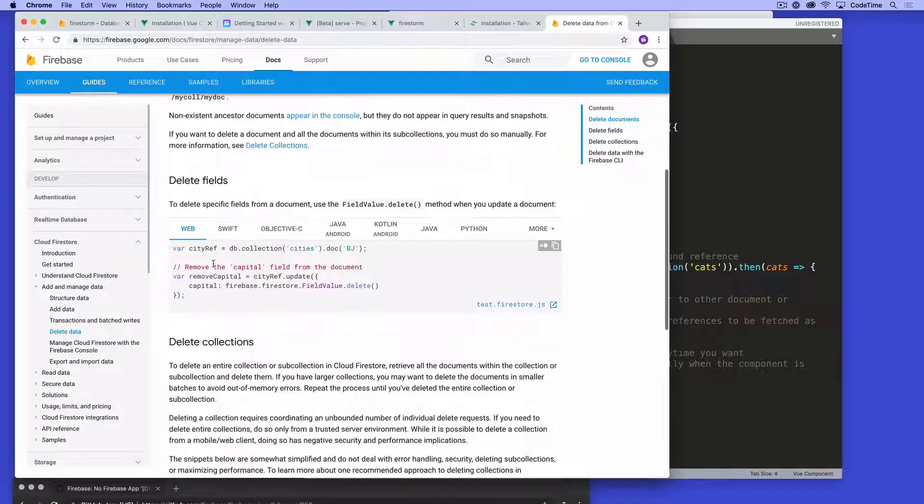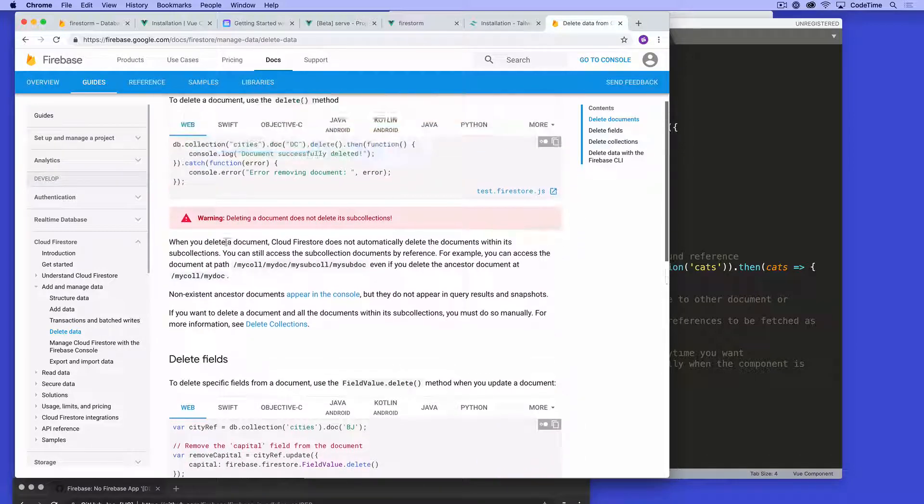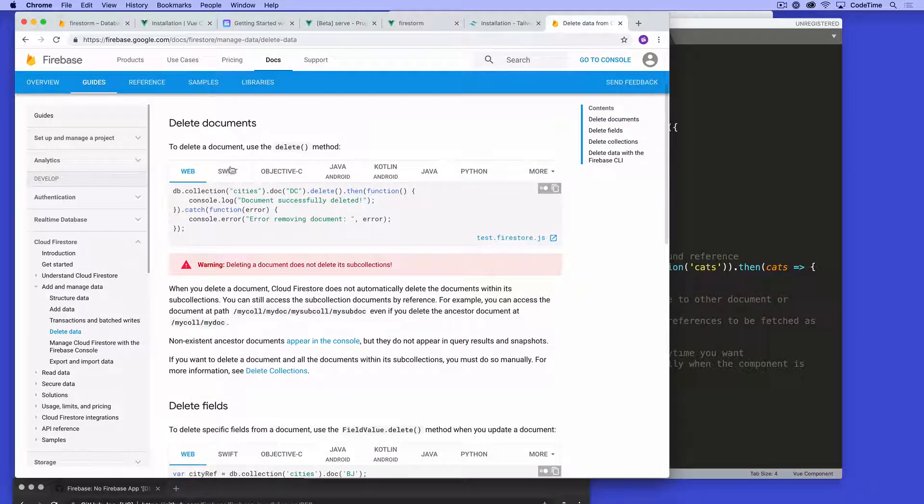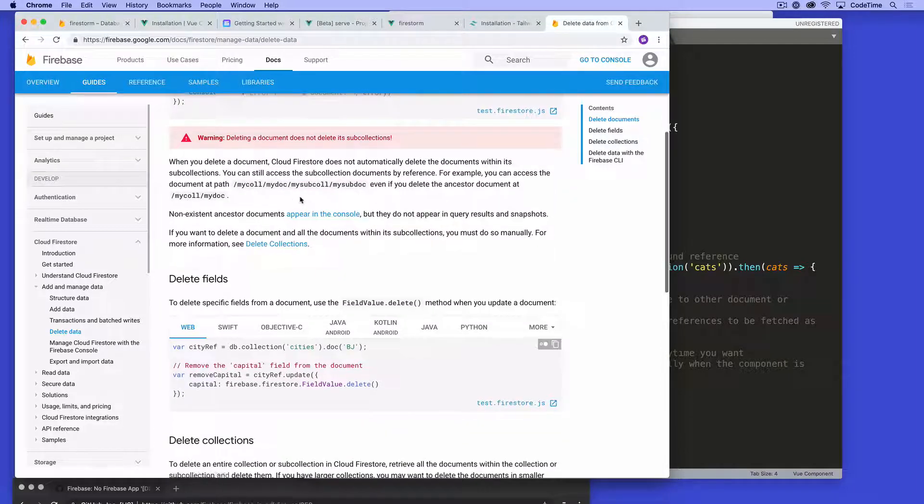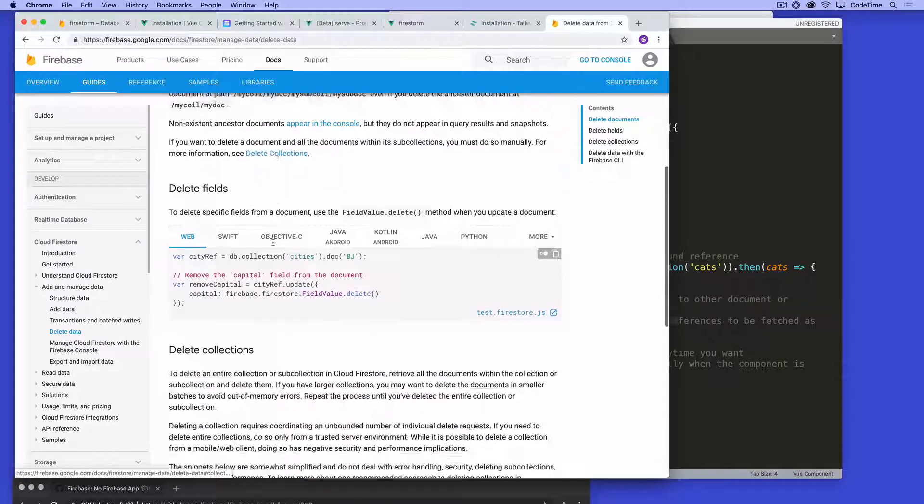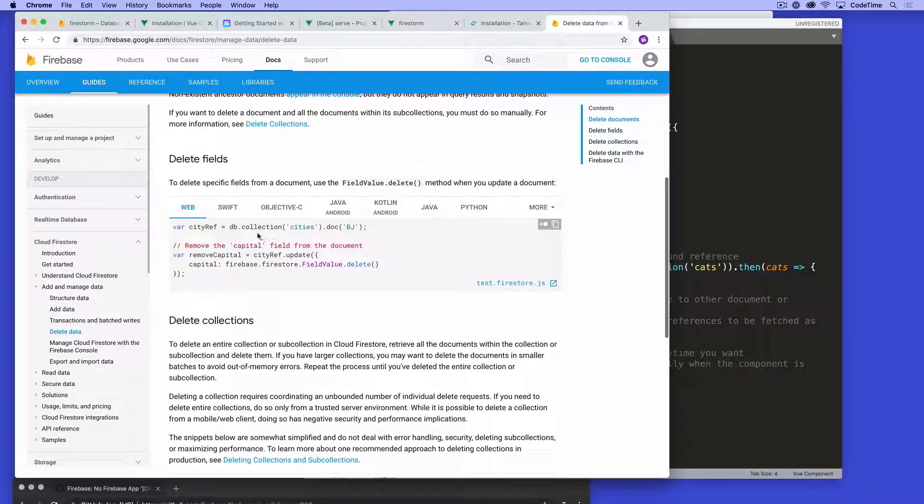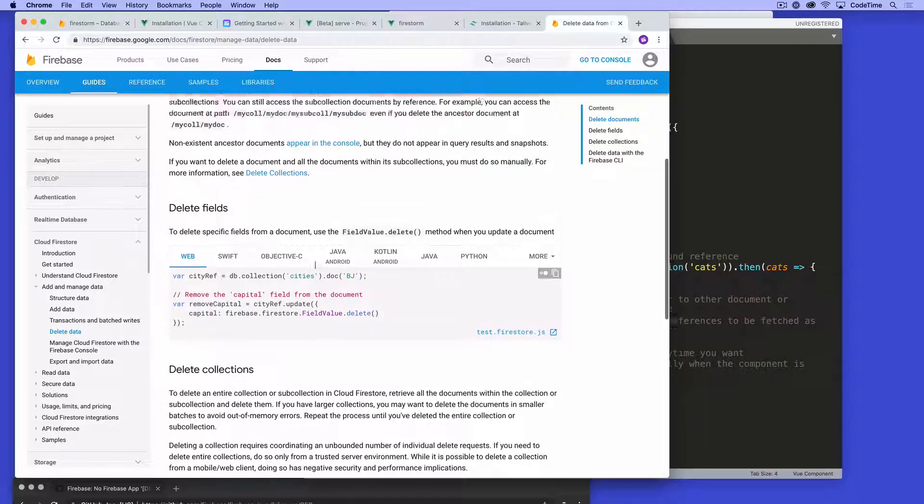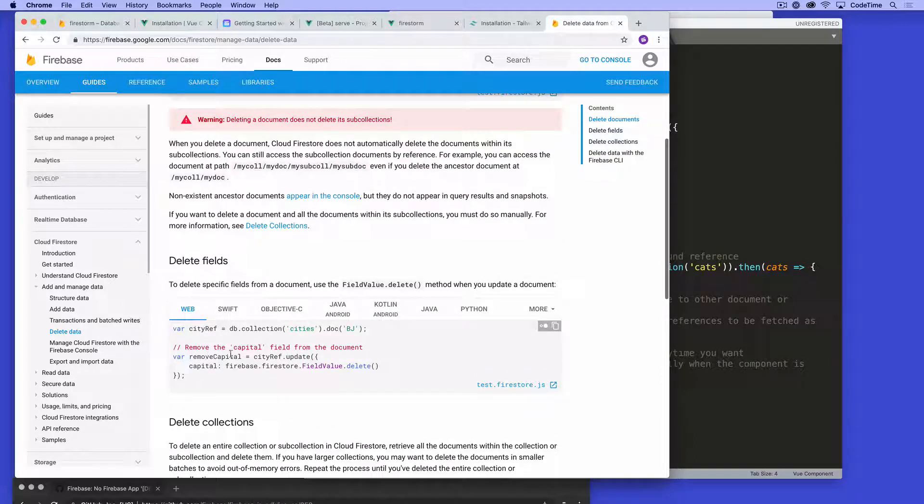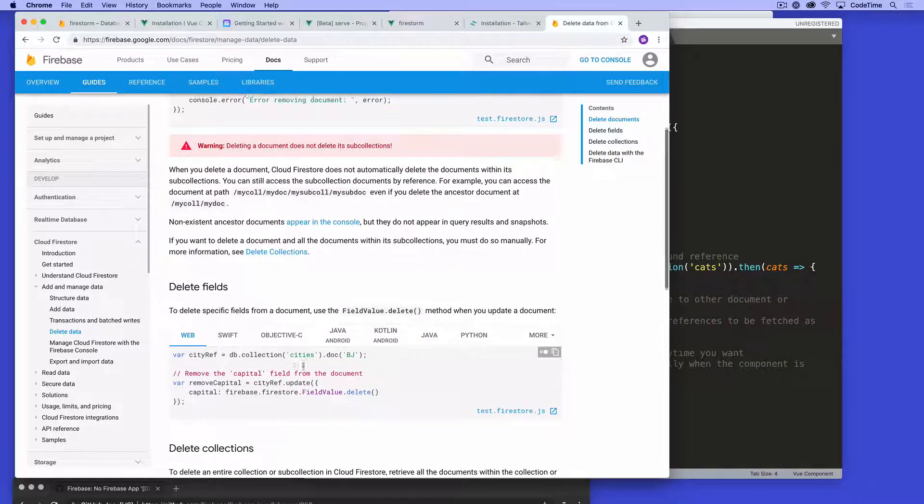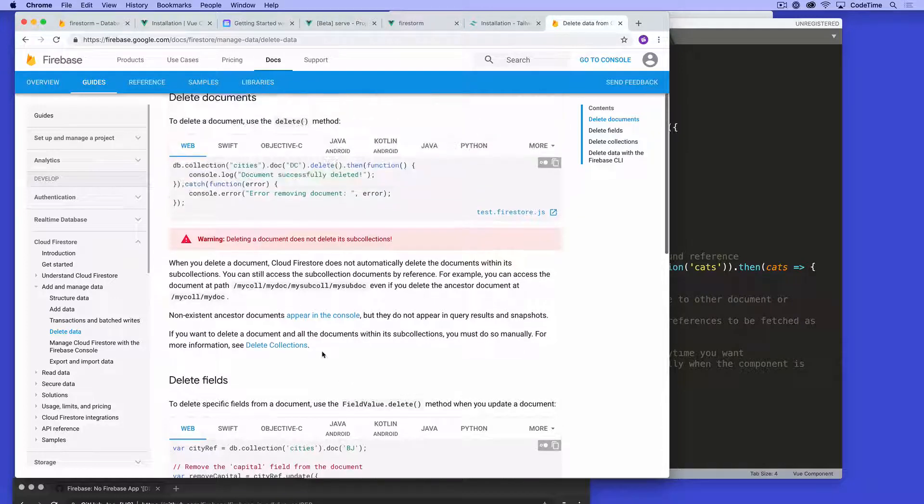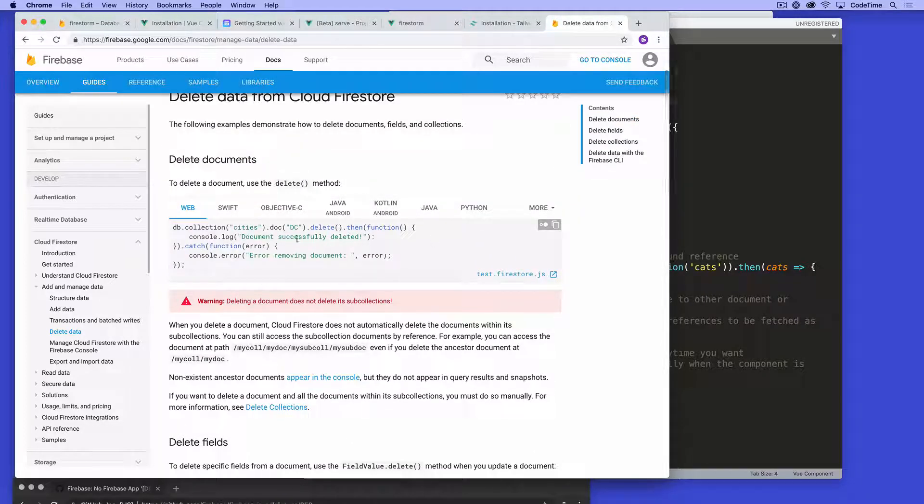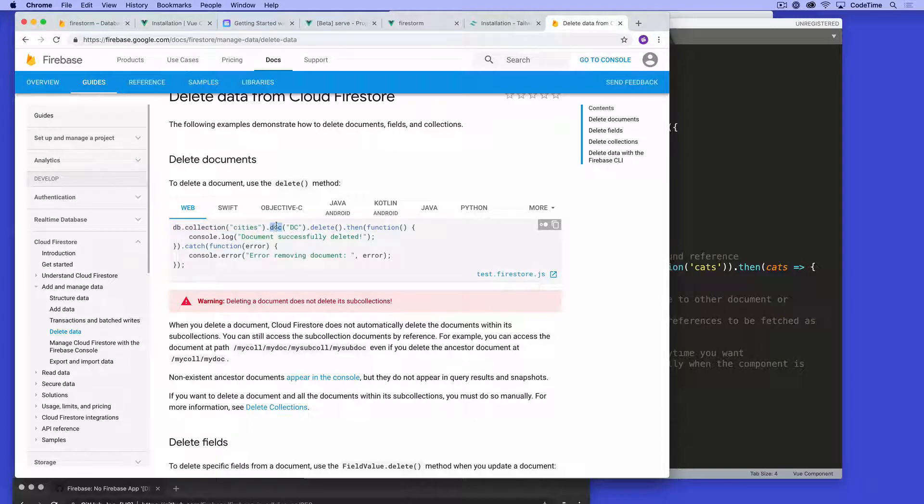This is delete here. And it gives you a couple examples of how you might want to write some code to delete it in various languages. Of course, we're using JavaScript. And this remove the capital field from the document, for example. Remove capital city ref and delete it. This is very simple. It says dbCollectionCities doc, remember this is document. That's that second level in this example. They would call it dc would be that unique ID dot delete.